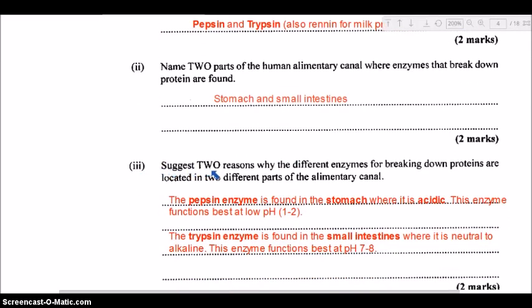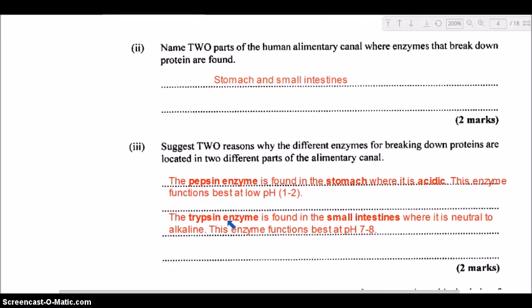Part three asks why the different protein-digesting enzymes are located in two different parts of the alimentary canal. The pepsin enzyme is found in the stomach, where it is acidic — pepsin functions optimally at a low pH of around one to two, in the acidic environment created by hydrochloric acid. Trypsin, on the other hand, is found in the small intestine, where the environment is neutral to alkaline at a pH of roughly seven to eight — and trypsin works best under those conditions.